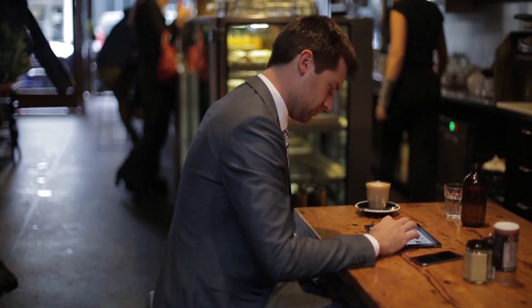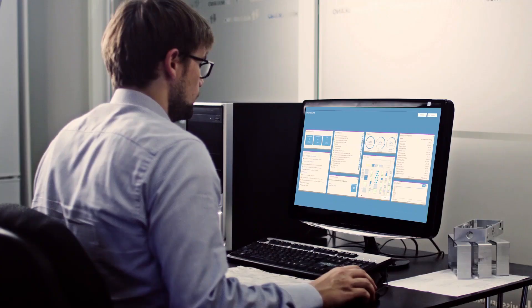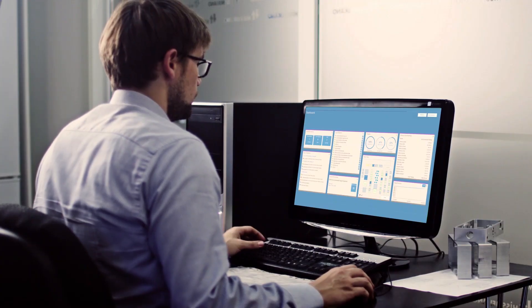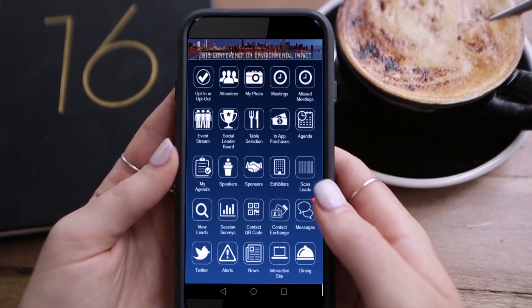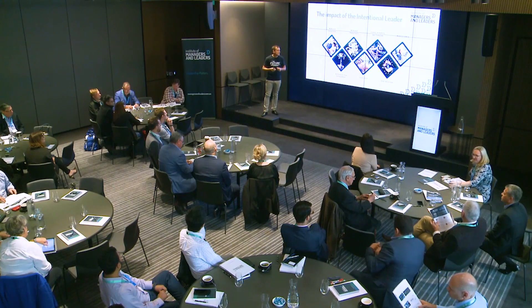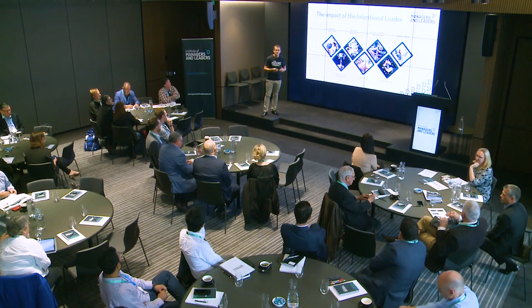One of the most commonly asked questions about the presentations portal in Events Air is the process of allocating reviewers to abstracts. There are two ways this can be done: the first is using the abstract workflow app, and the second method is using Events Air itself.